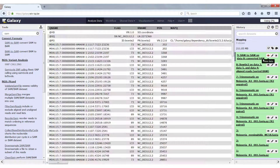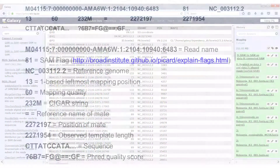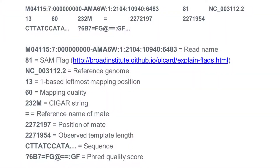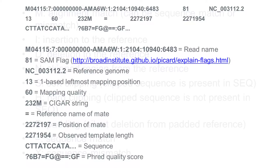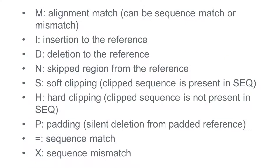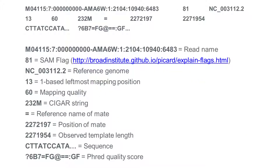If you click on the eye icon, you will get an overview of the file. Selecting one of the lines, we see the different values: the read name, a SAM flag of which you can find the meaning on the Broad Institute website, the reference genome, the position, and so on. One other interesting value is the CIGAR string, which tells you how each base of the read aligned or not. An overview of all possible codes can be seen here. In our example, all 232 bases of the read mapped correctly to the reference.